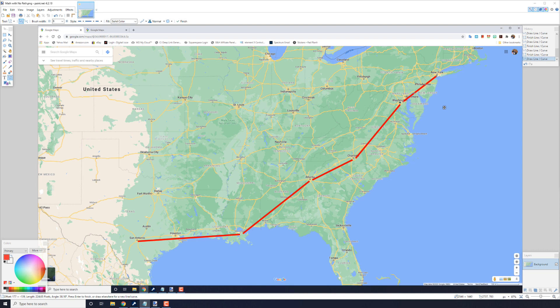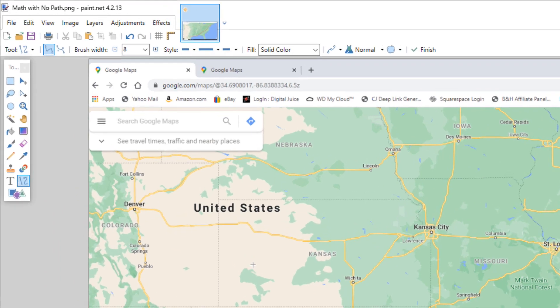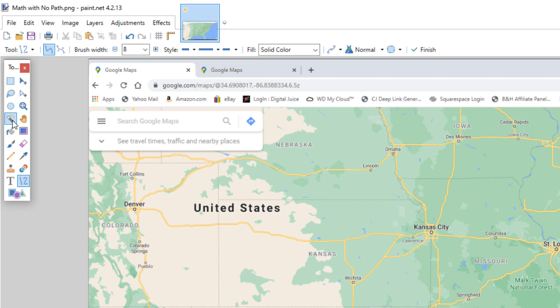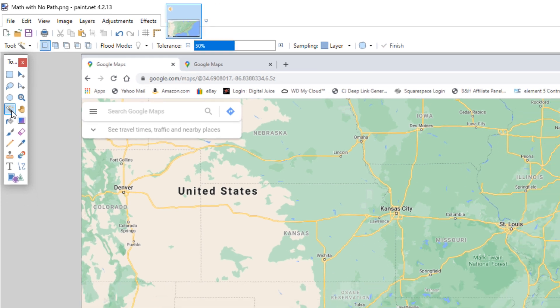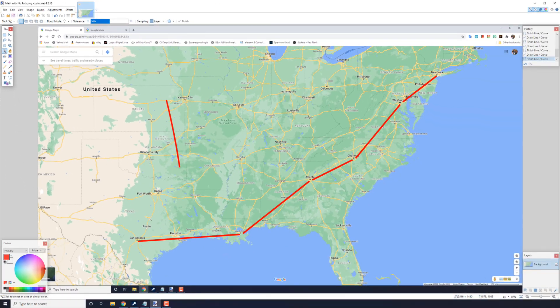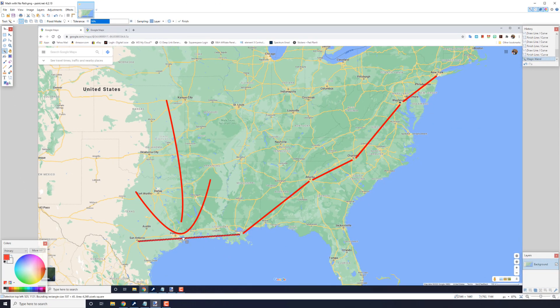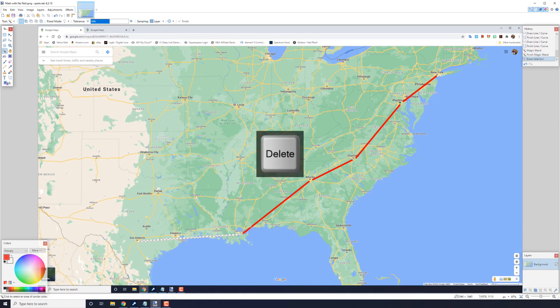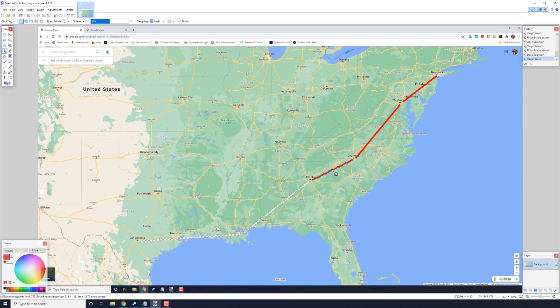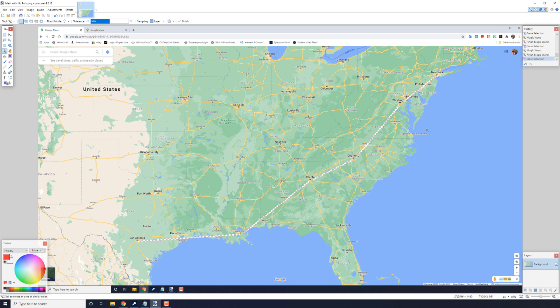So now that we're done with this, we want to go ahead and delete all of these to create a mask. So I'm going to pick the magic wand. And I'm going to click on one line and hit delete. And I'm going to keep doing that.